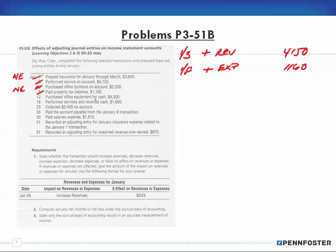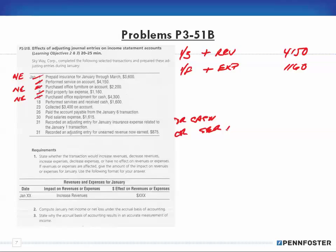Purchased office equipment for cash - again no effect, because we're using cash and office equipment, both balance sheet accounts. Then, performed services and received cash: we debit cash and credit service revenue. So for January 18th, we increase revenue by $1,600.